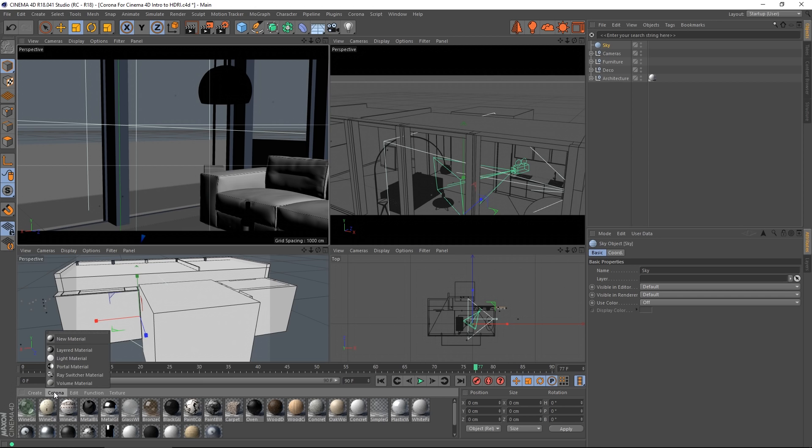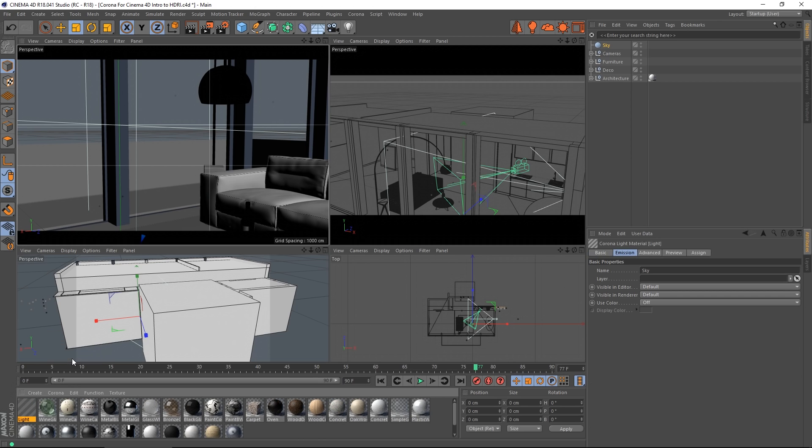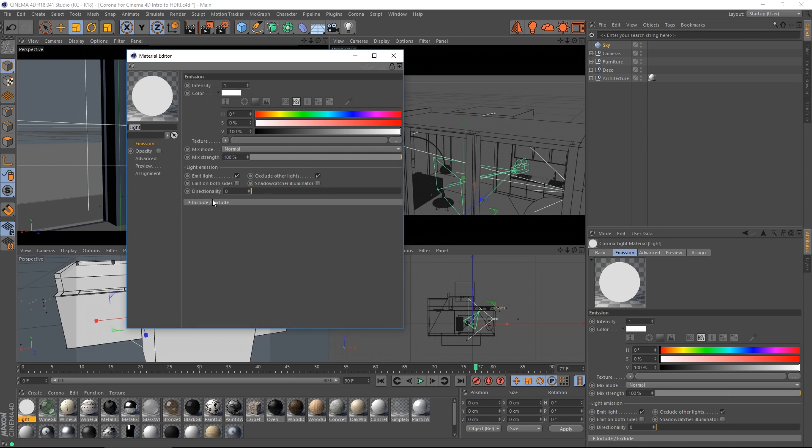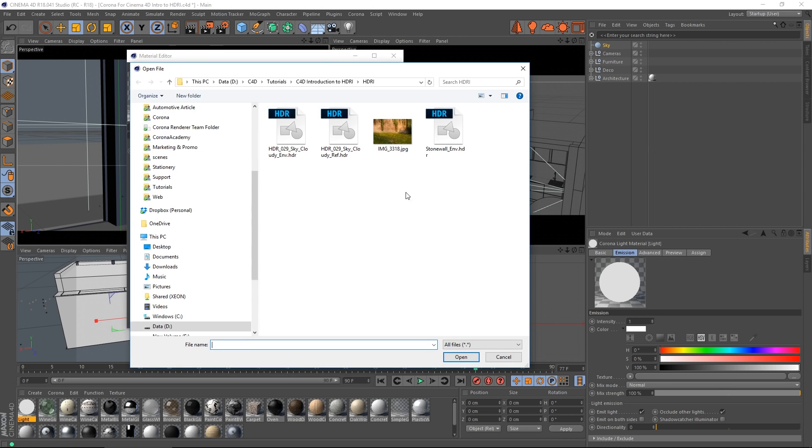materials, Corona light material. I open that up and under the emission slot we want to load in a texture.